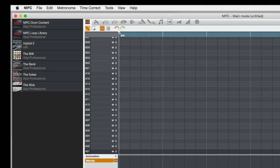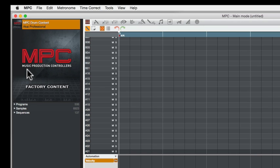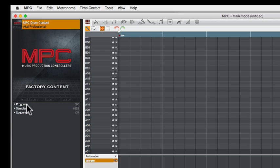So here, for example, I have this MPC drum content. I'll click on this - it opens up, shows you this picture. It says factory content here: Music Production Controllers. Below that we have these triangles for three different items: programs, samples, and sequences. These are the items inside our expansion pack.